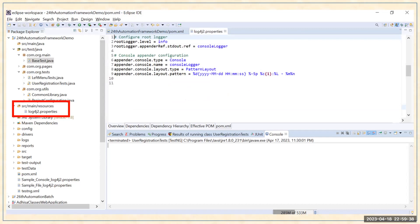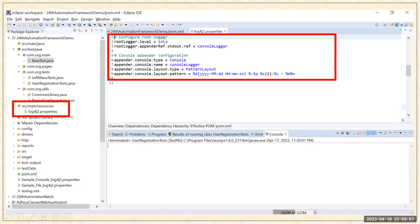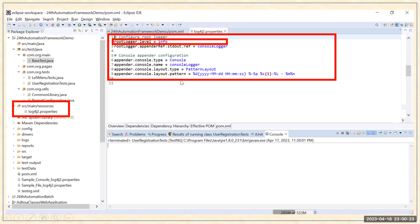First I'm giving the example of a console logger. Whenever you want to log something in your console while running your Selenium automation, you can use this type of setting. The first setting is the root logger level — I'm setting it to INFO. You can set it to INFO, DEBUG, ERROR, or WARNING. As discussed in my previous video, there are different types of loggers. Currently I'm giving INFO, so only INFO-related things will be available. If you want to show the most logging information, you should select DEBUG.